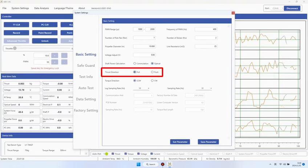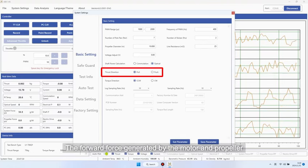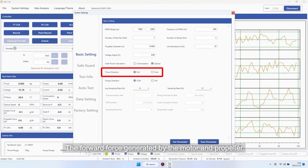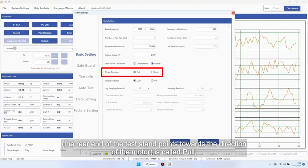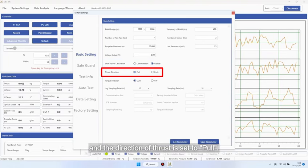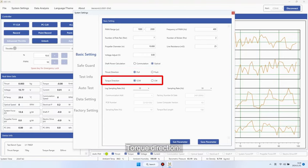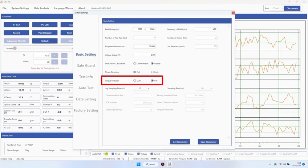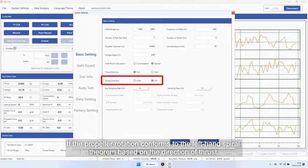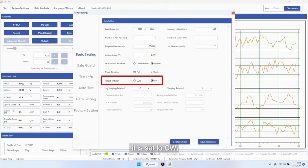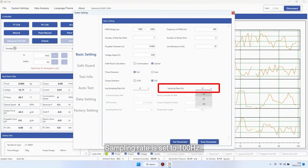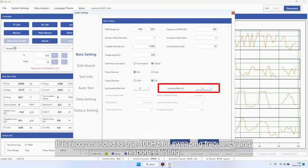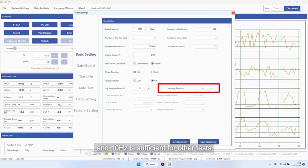Direction of thrust. The forward force generated by the motor and propeller. The rear end of the test stand points towards the direction of the motor is called pull, and the direction of thrust is set to pull. Torque direction. If the propeller rotation conforms to the left-hand spiral theorem based on the direction of thrust, it is set to CW. Sampling rate is set to 100 Hz. It is recommended to use 100 Hz for sweeping frequency and response testing, and 10 Hz is sufficient for other tests.